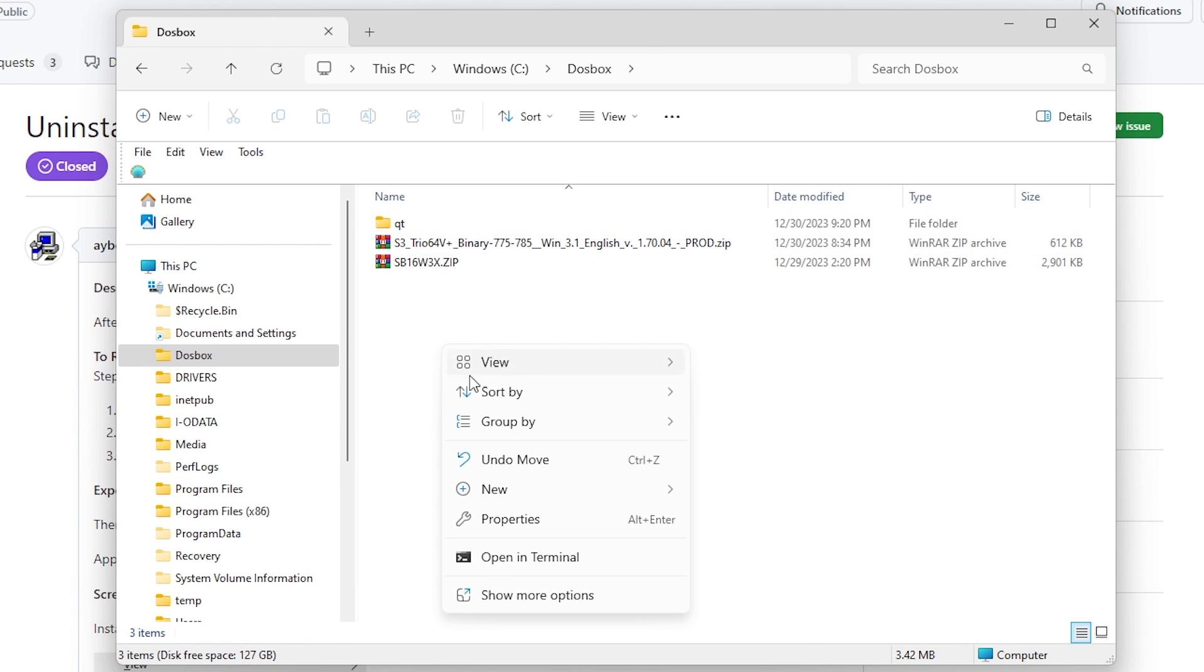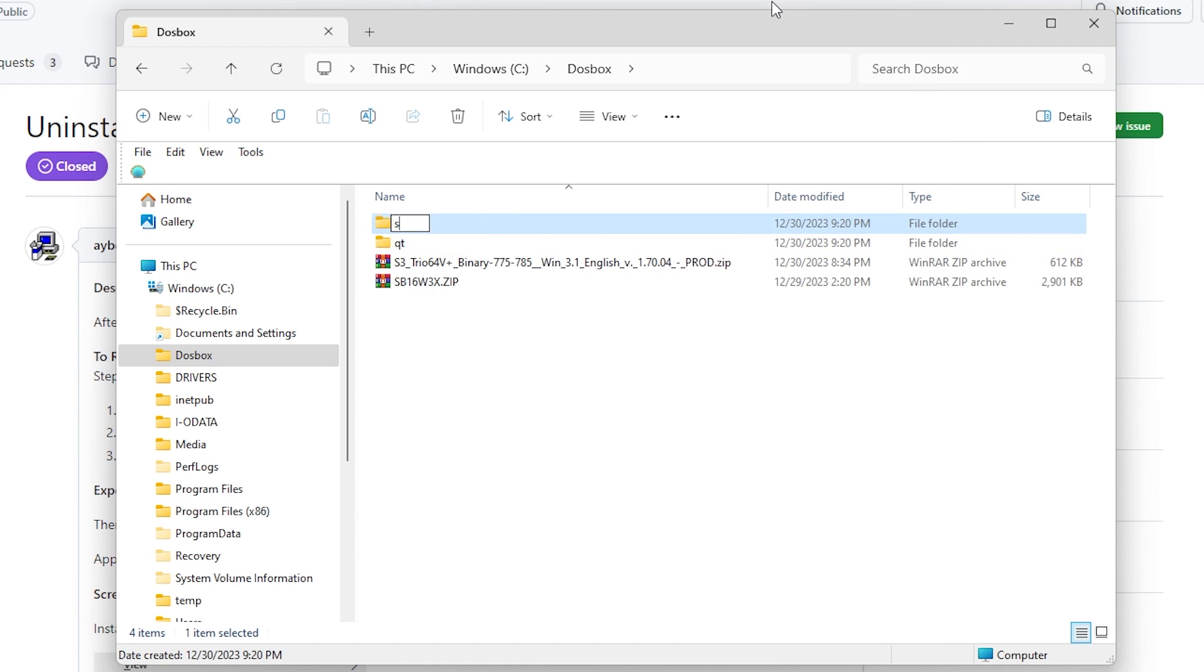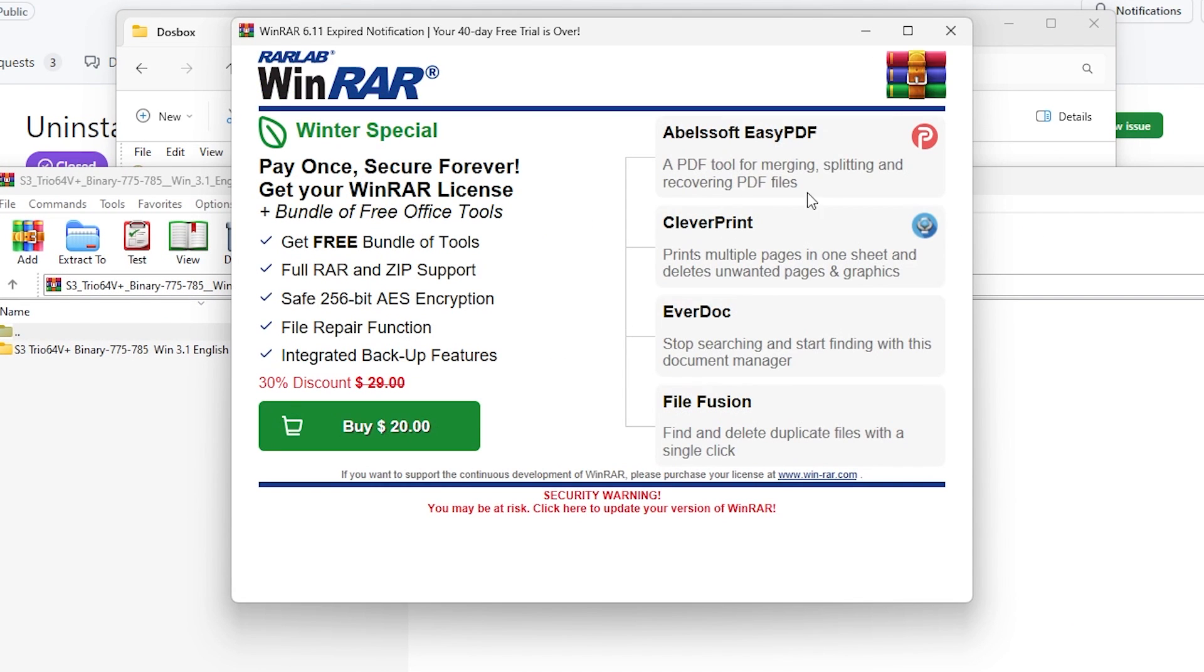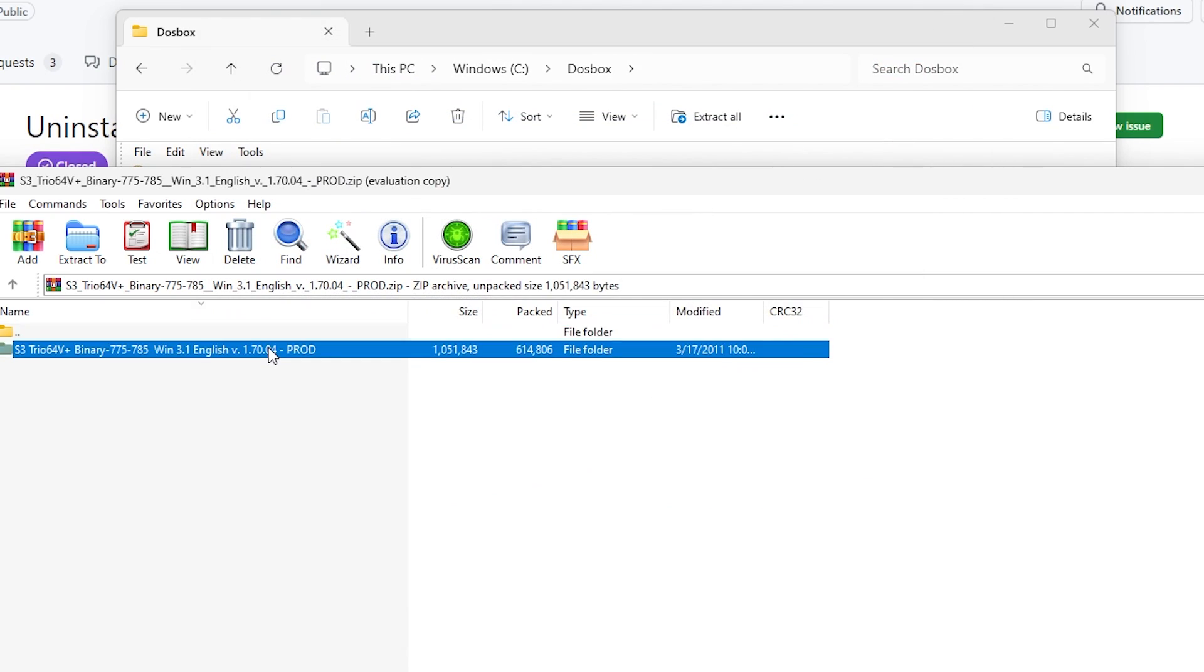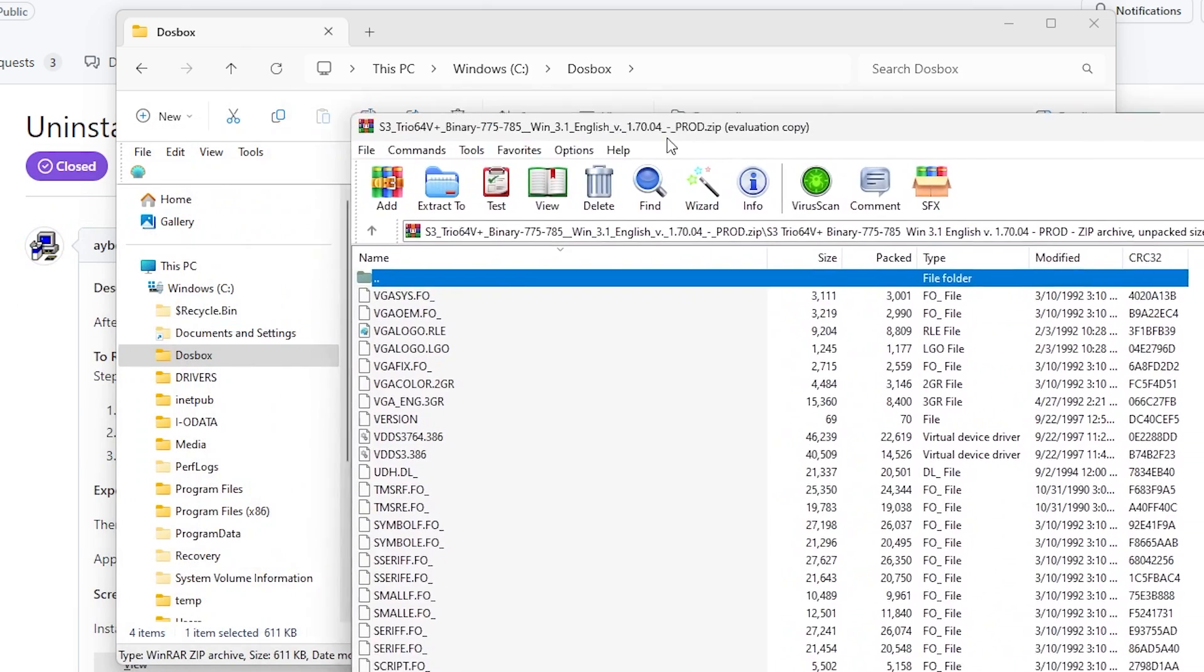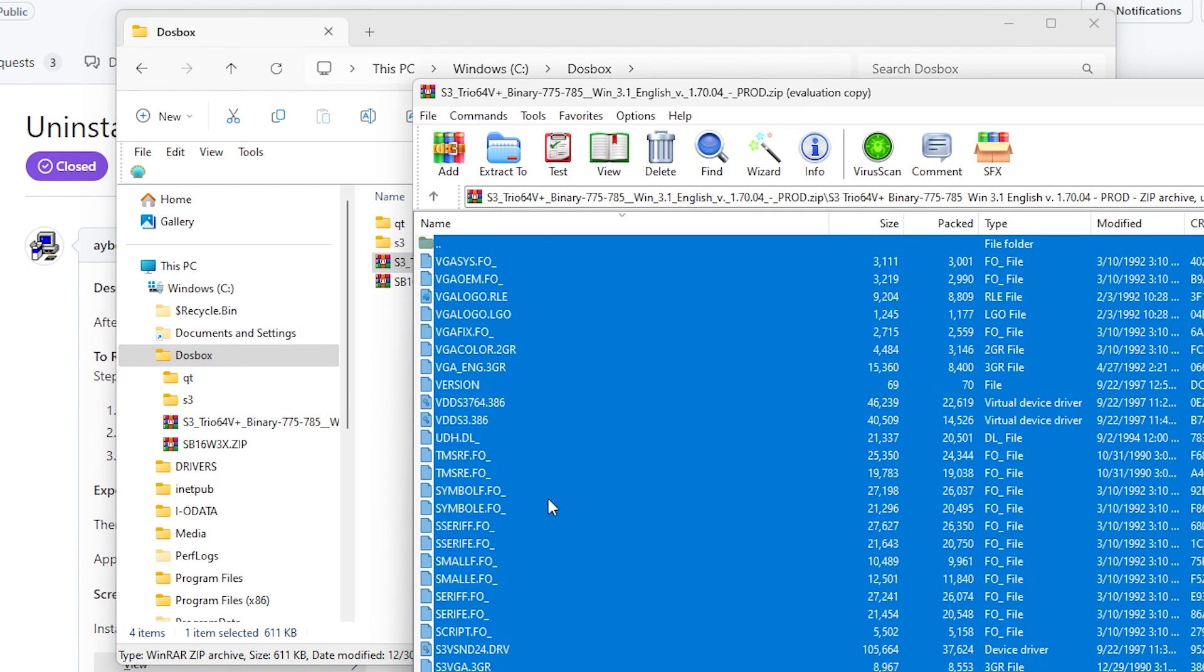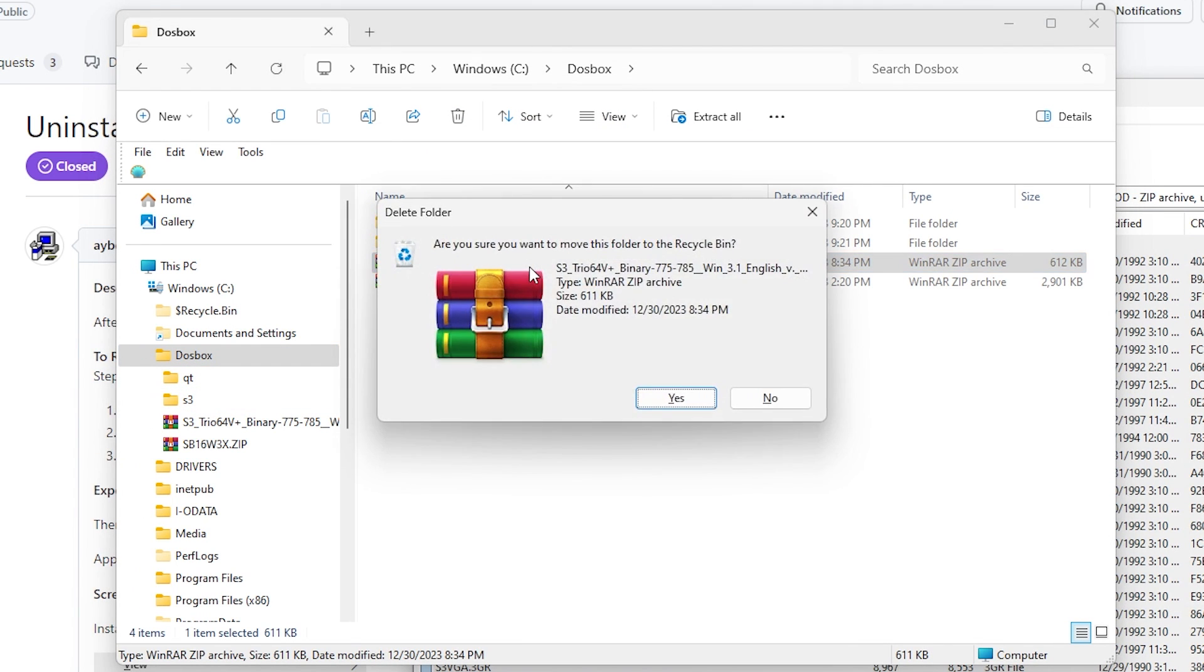Then I want to create one for S3 video card, I'll call it S3. And for this one I want to actually open up the archive. Trust me, I did register WinRAR. And I want to drag that into the S3 folder. So let's just grab all this and drag it into S3. And then you can go ahead and delete this zip file.